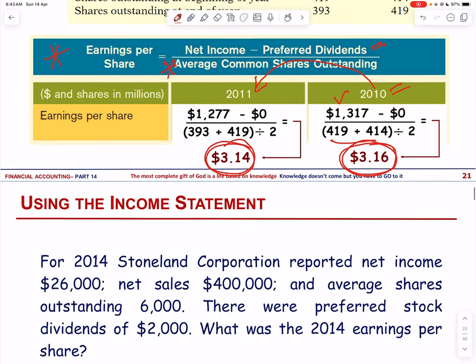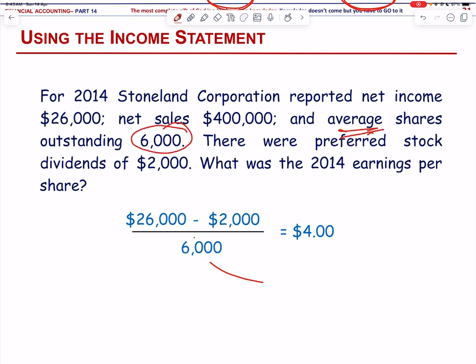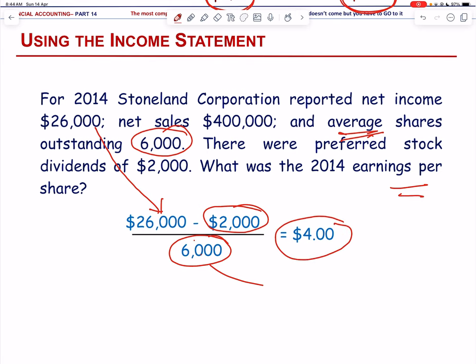For Stone Land Corporation in 2014: net income of $26,000, net sales of $400,000, average shares outstanding of 6,000 (given as average, so no need to divide by two), and preferred stock dividends of $2,000. The earnings per share calculation gives $4.00 per share.